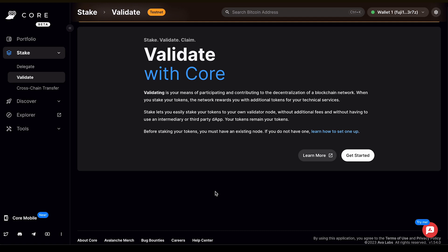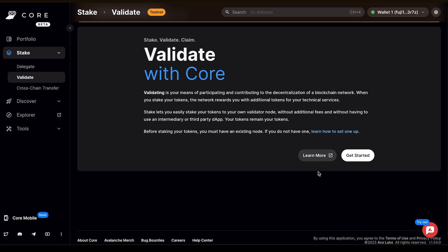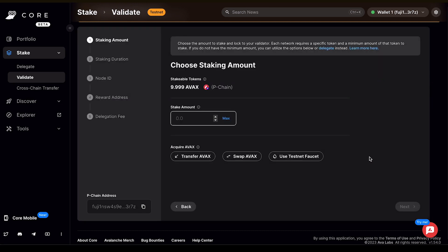Before staking your tokens, you must have an existing node, so if you don't have one, there's a link where you can learn how to set one up. Otherwise, you can click Learn More just below that. And if you're ready to go, you can click Get Started.